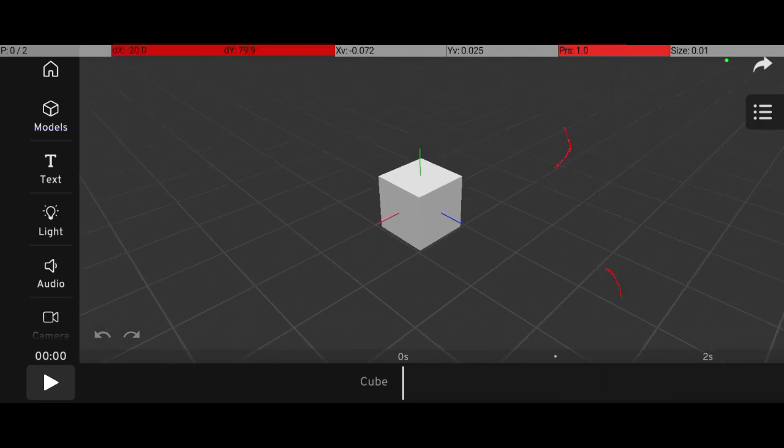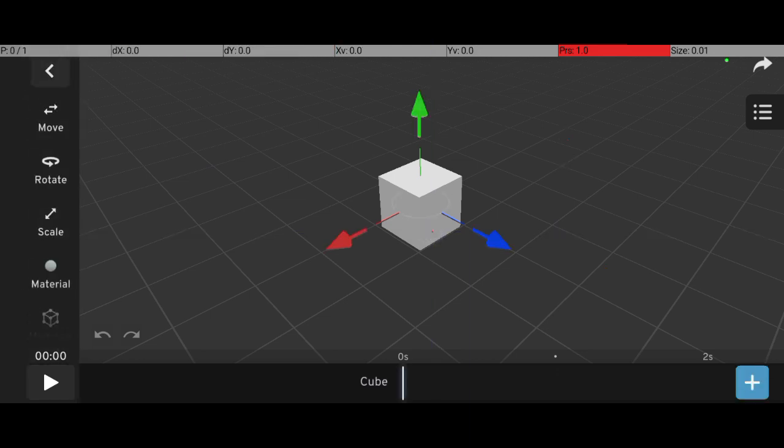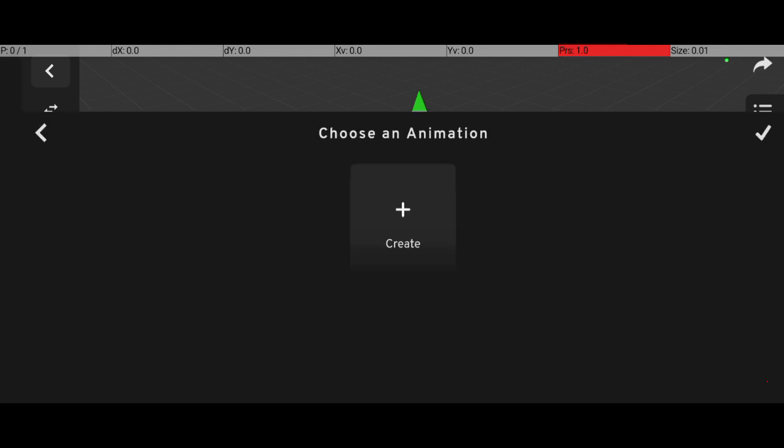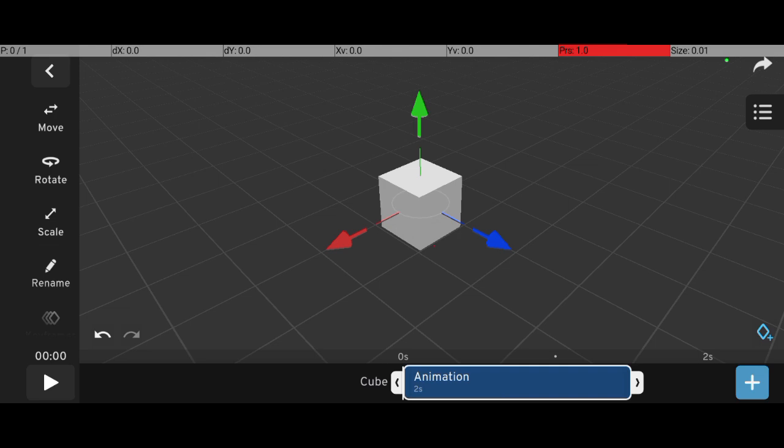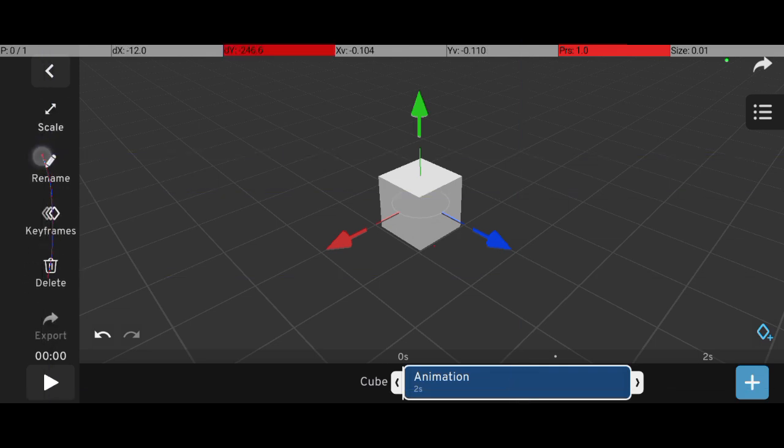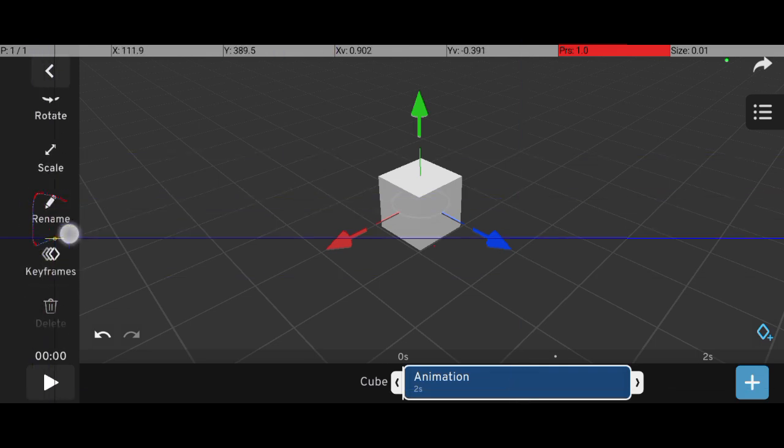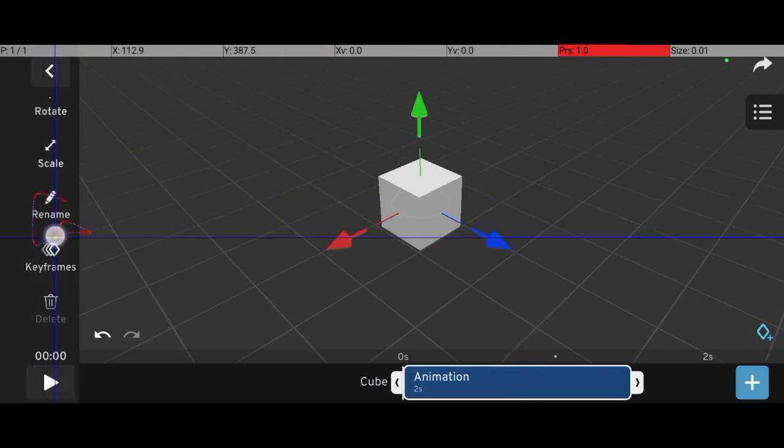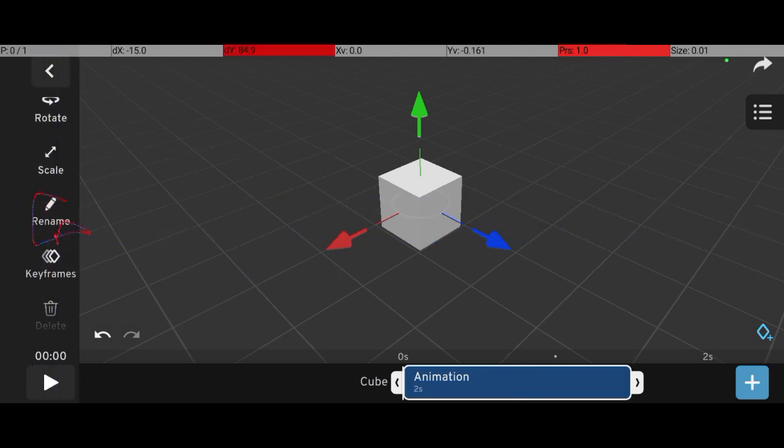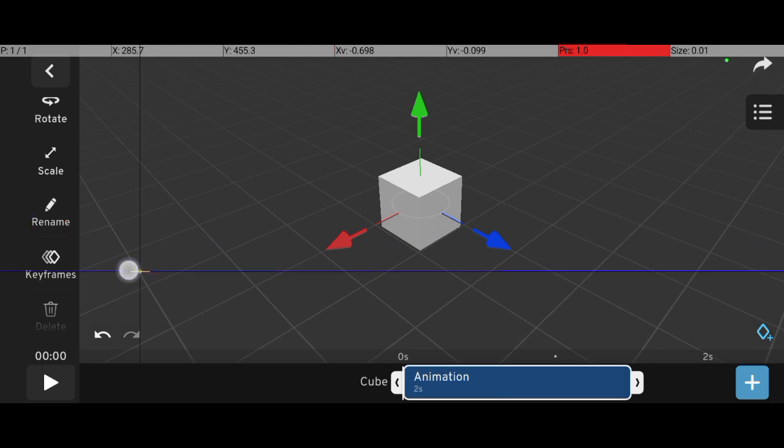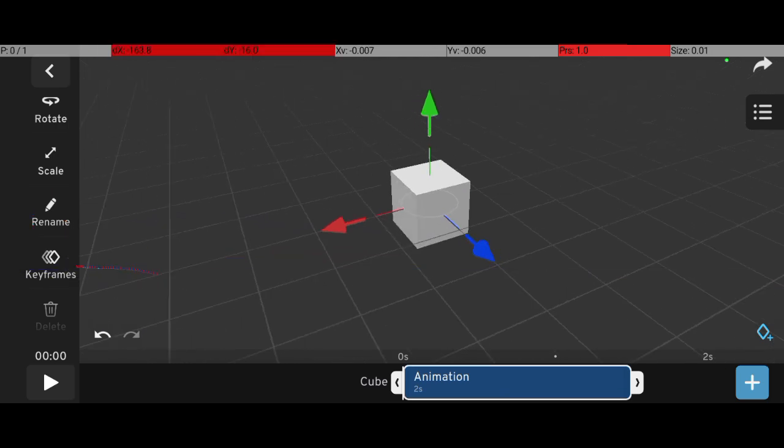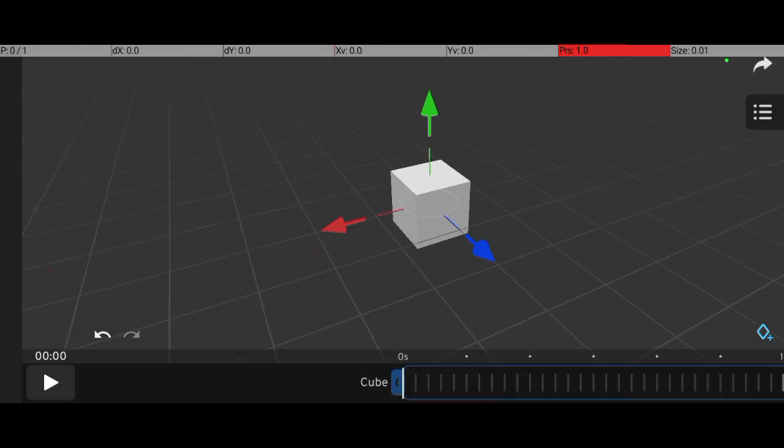To animate an object, start by clicking on the object, in this case, a cube. Next, click the plus button at the bottom and select Create Animation. Now go to the timeline and tap on it. On the left-hand side, you'll see the Keyframes option. Click on that.